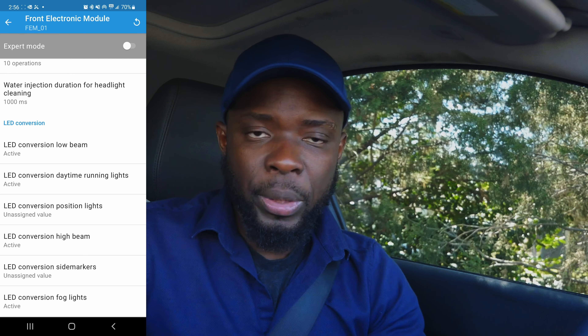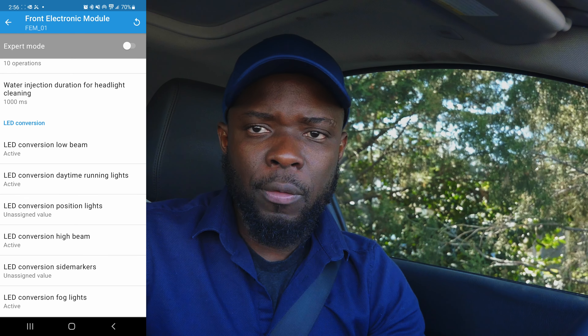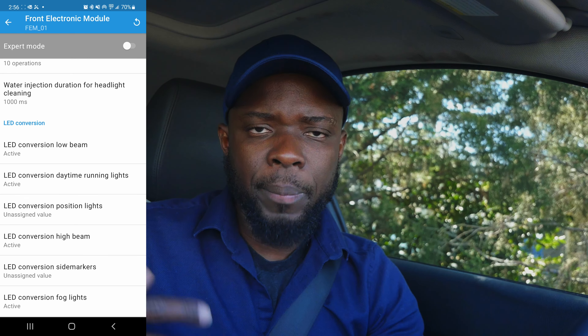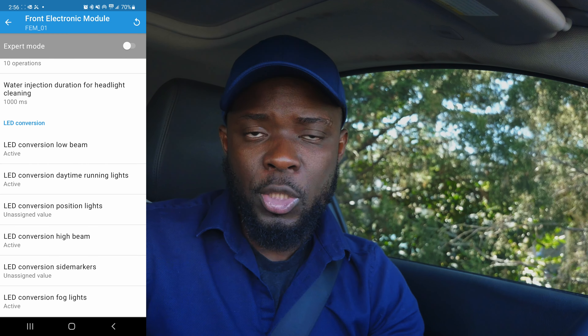Now turn off the car, turn it back on, and that should be it. This is how you change the LEDs on your BMW. If you have a question, leave it in the comments below. I hope to catch you on the next DIY — take care, drive safe.